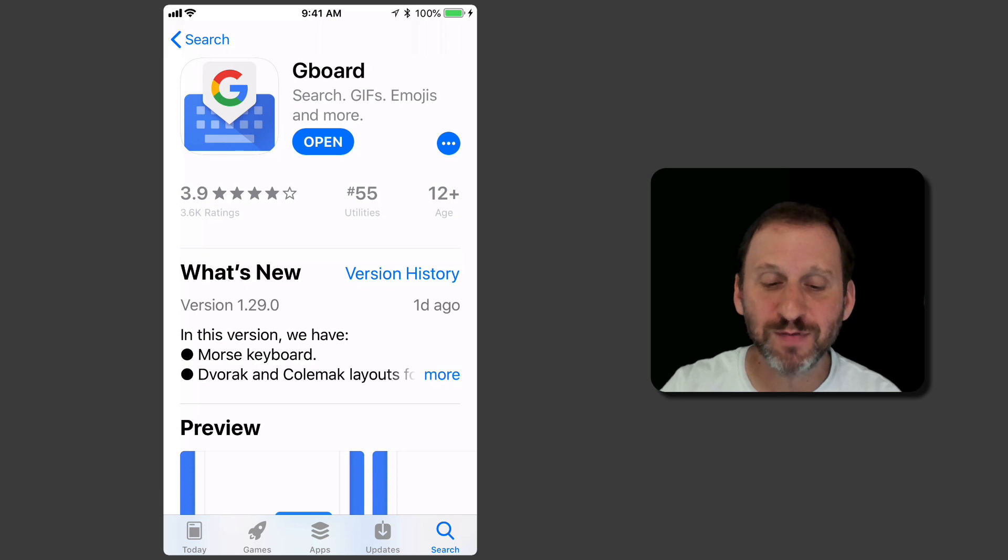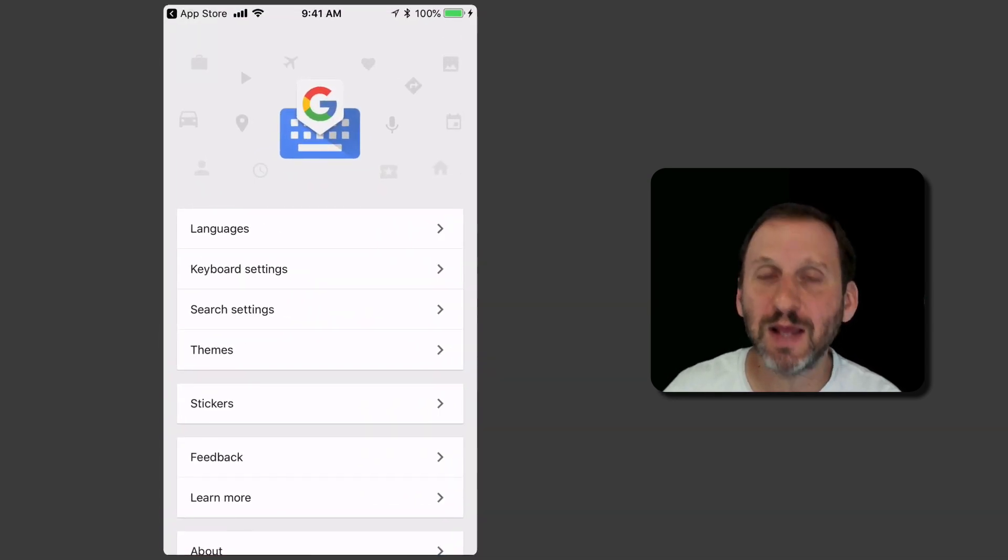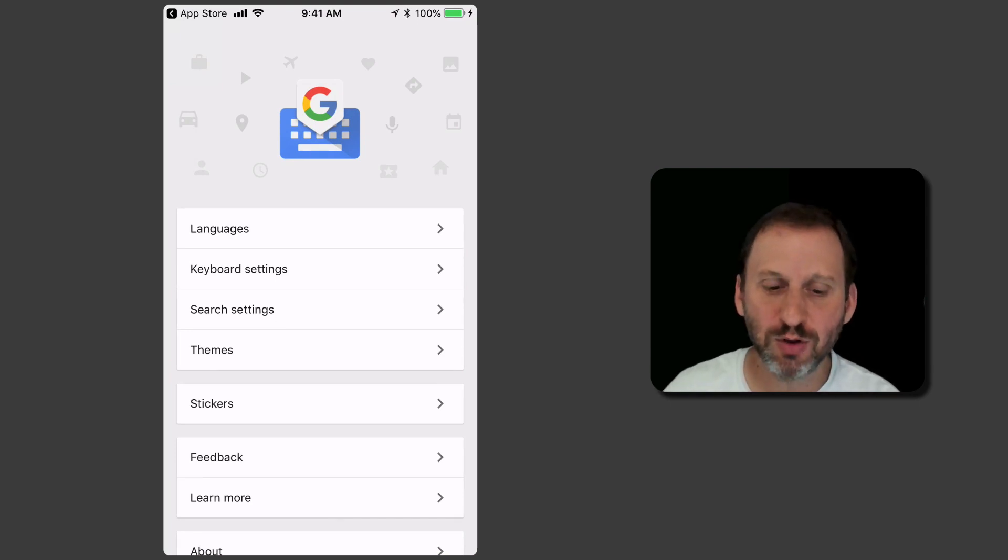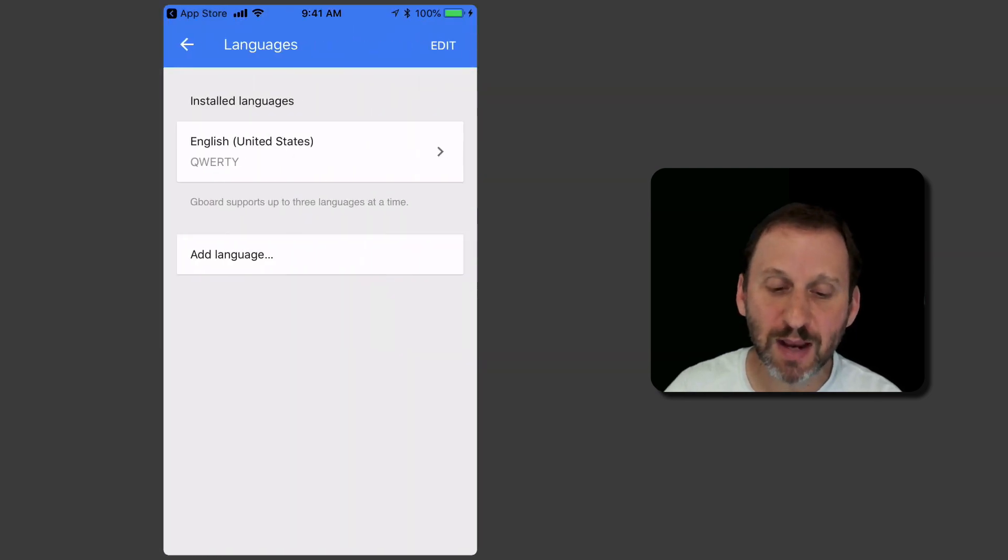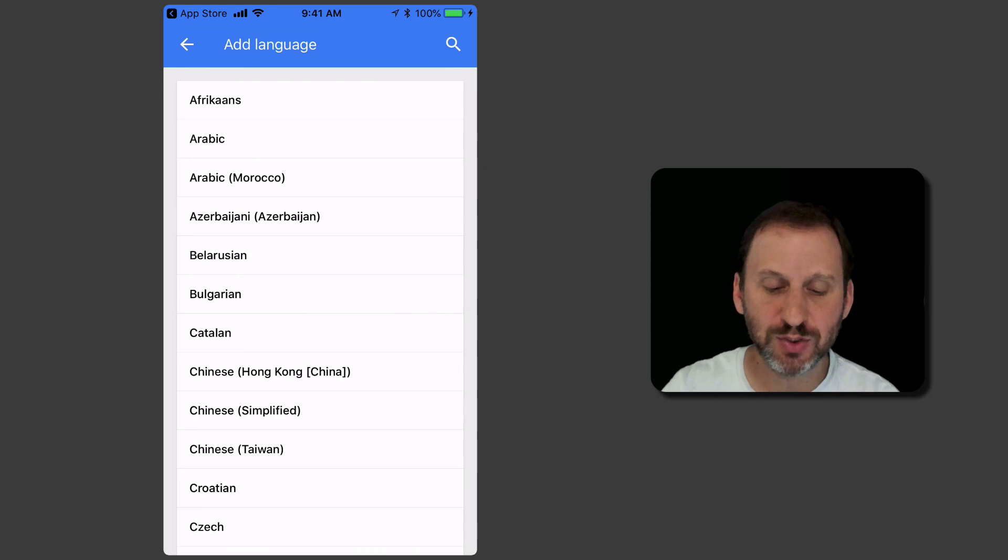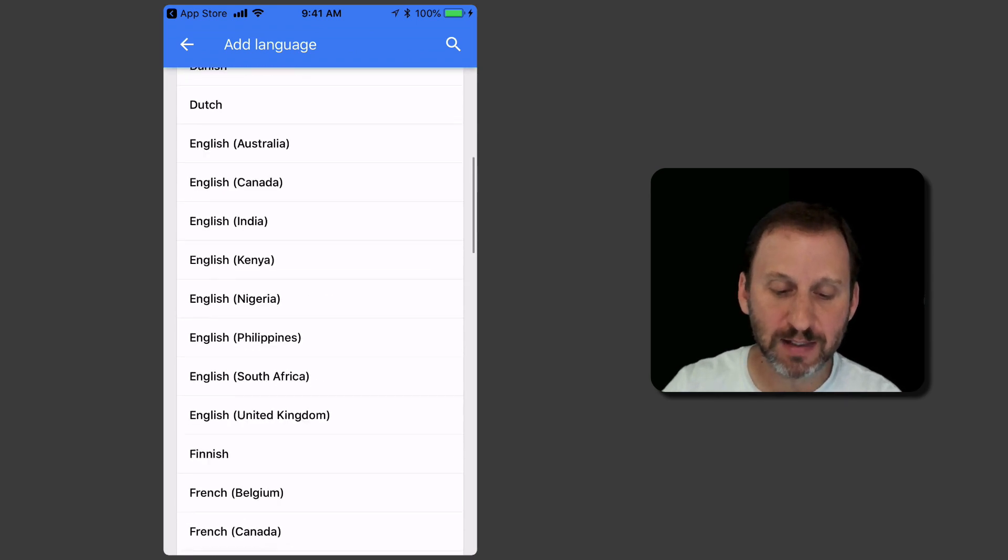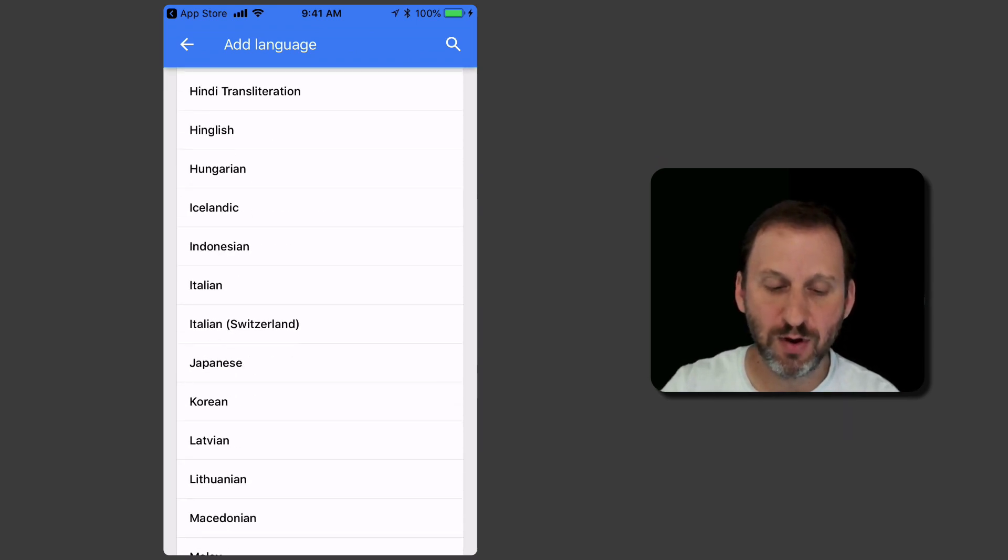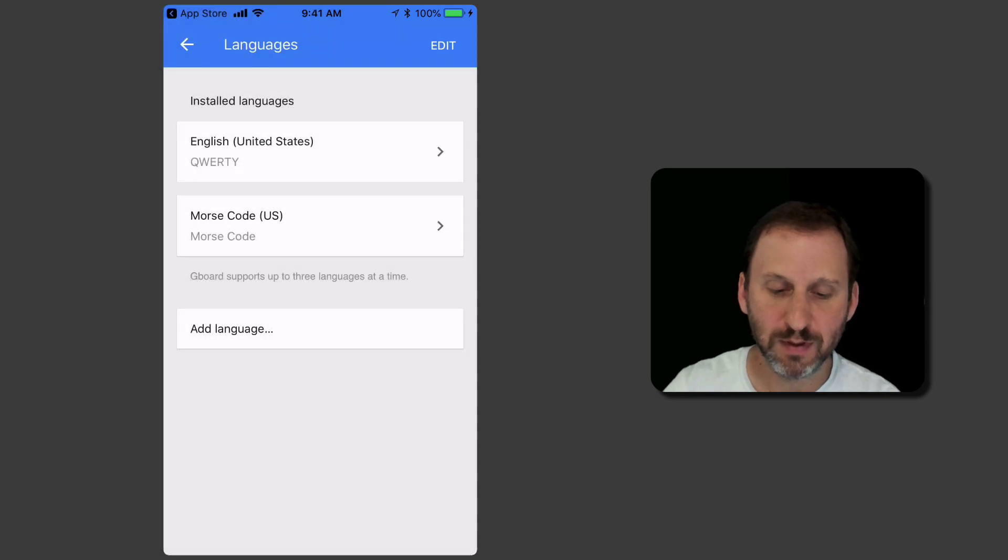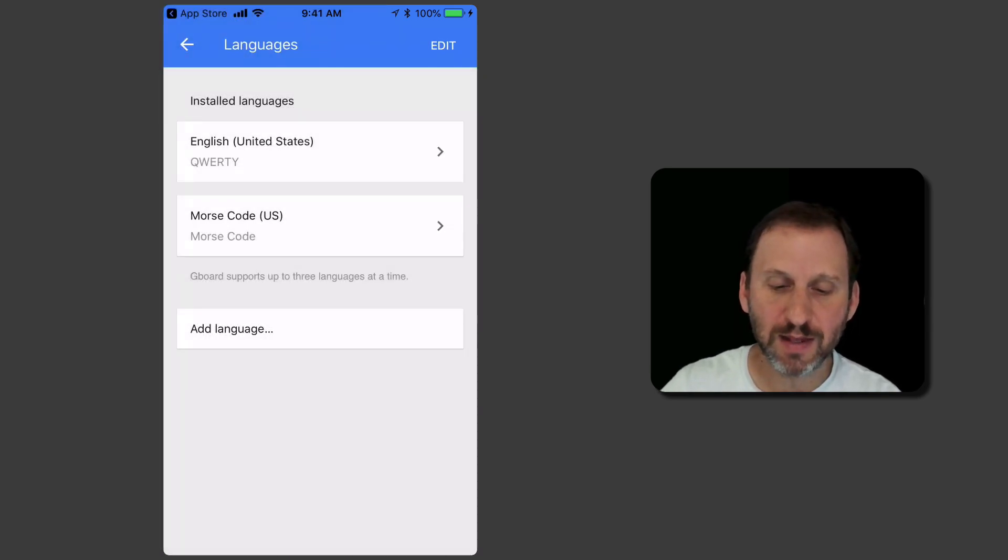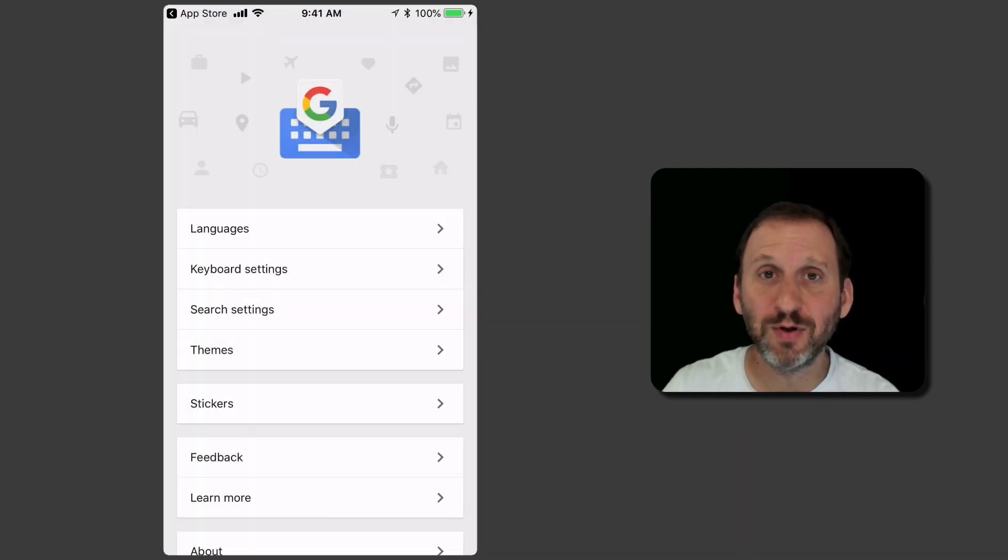If this is your first time, you just download the Gboard app. You go into it and the first time you use Gboard you have to set it up. You have to enable it. It walks you through there. Then once you've got it working, you go to Languages and under Languages you hit Add Language. A language listed is now Morse code. So you add that.